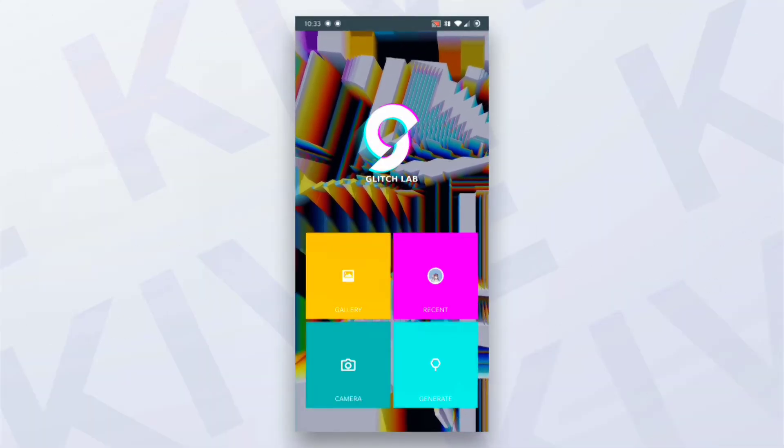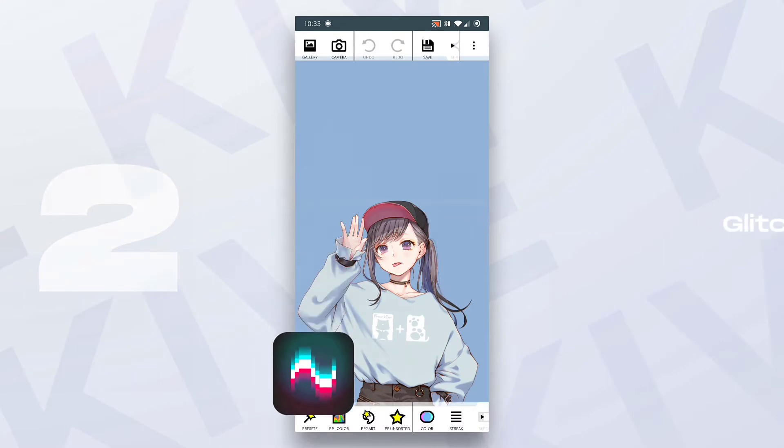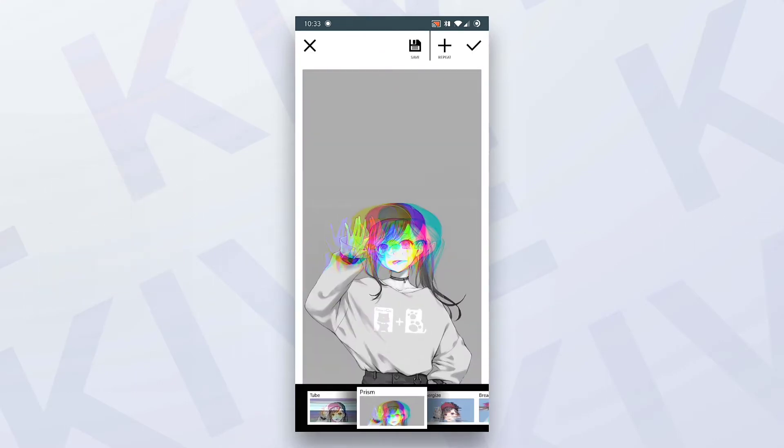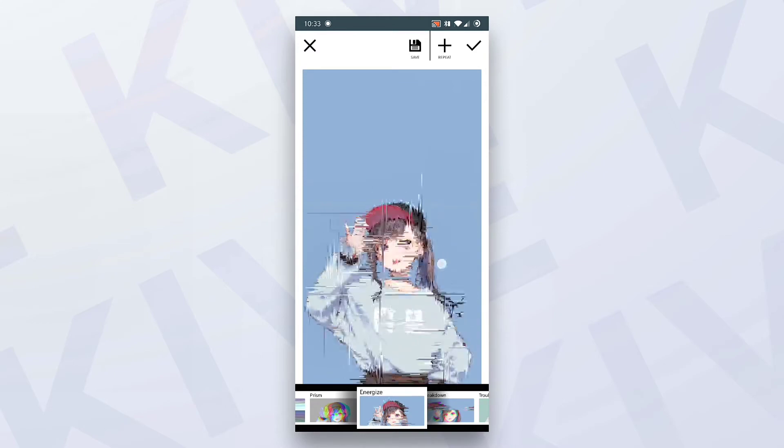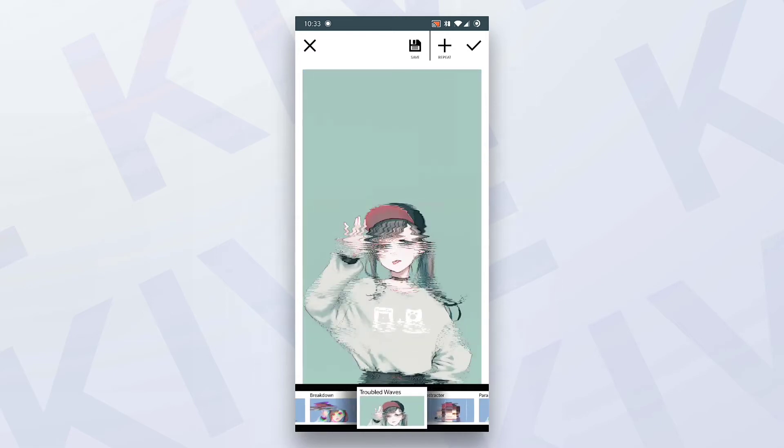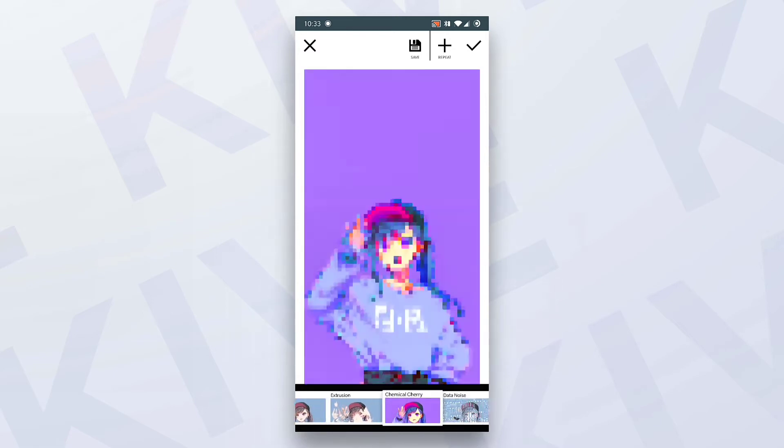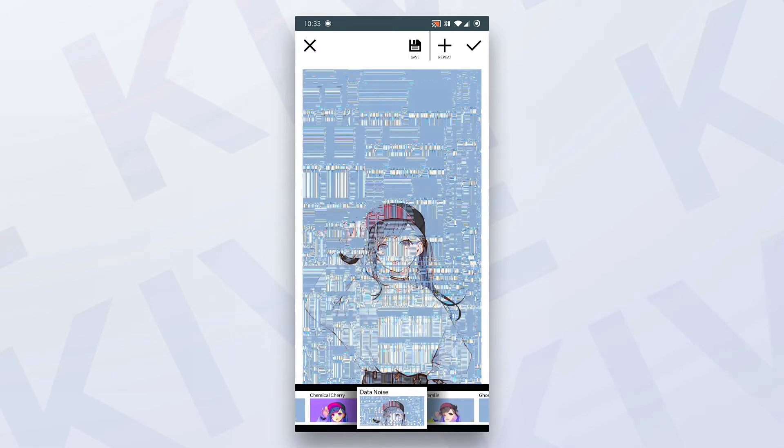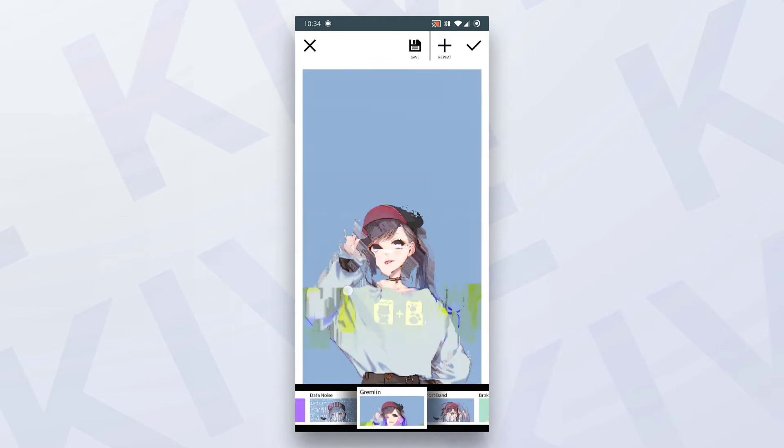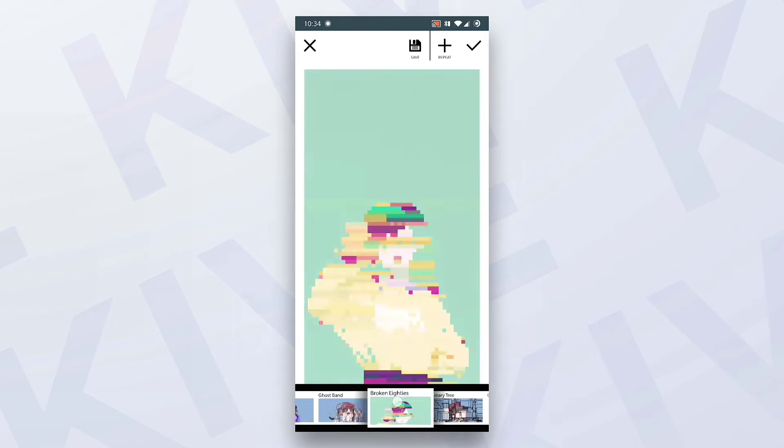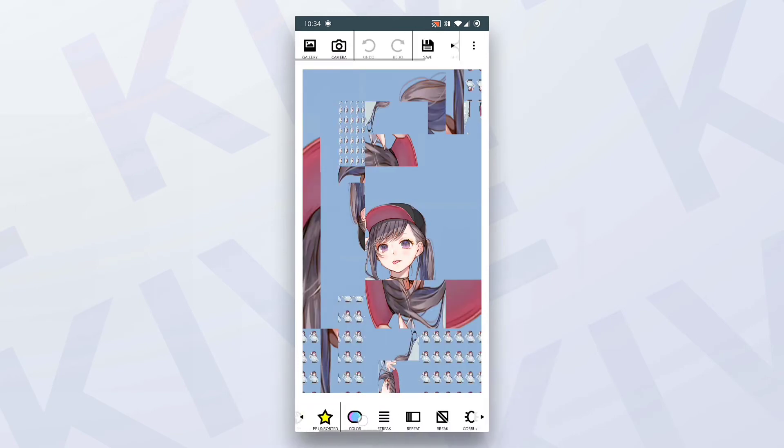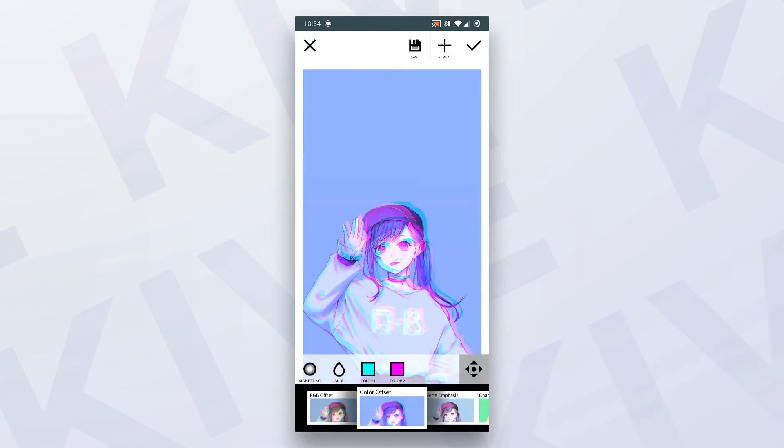Next app in our list is Glitch Lab. It is also a top application. Select your image and give it awesome glitch effects. Literally awesome. There are tons and tons of glitch effects presets.